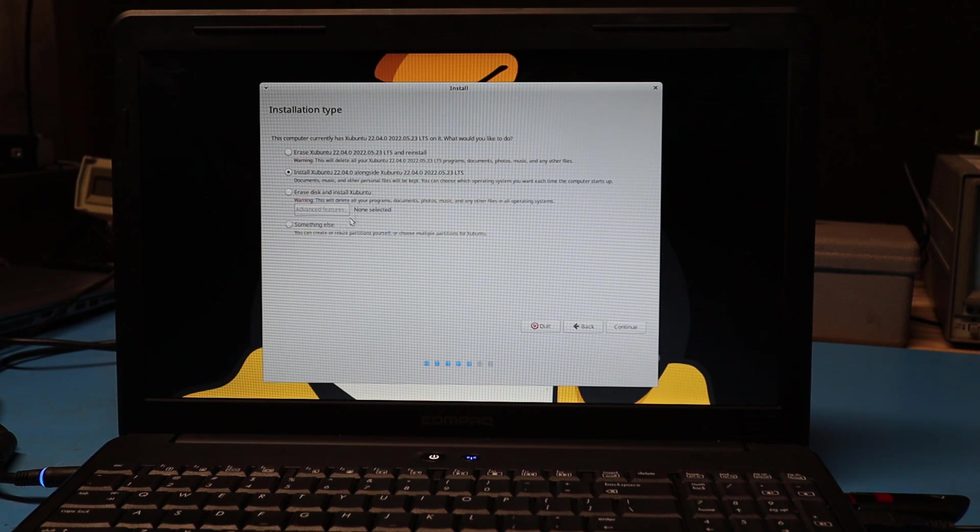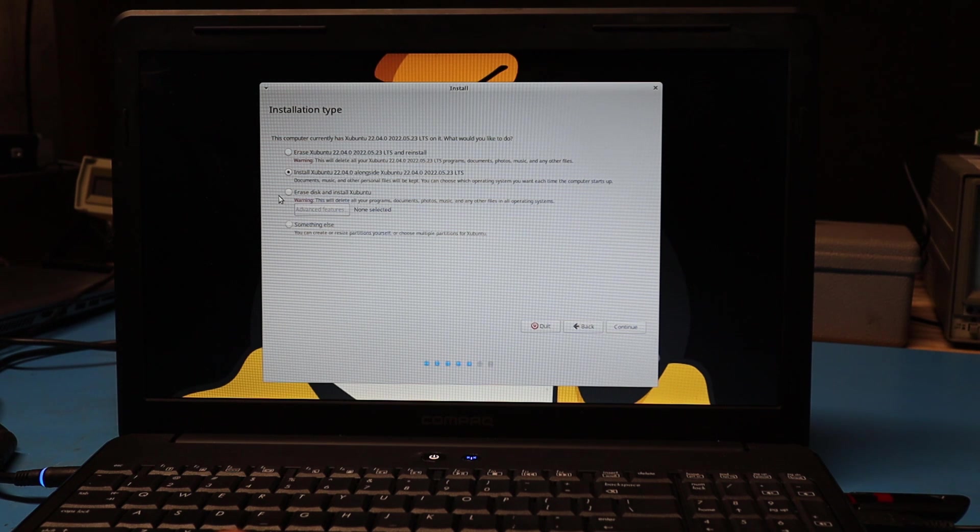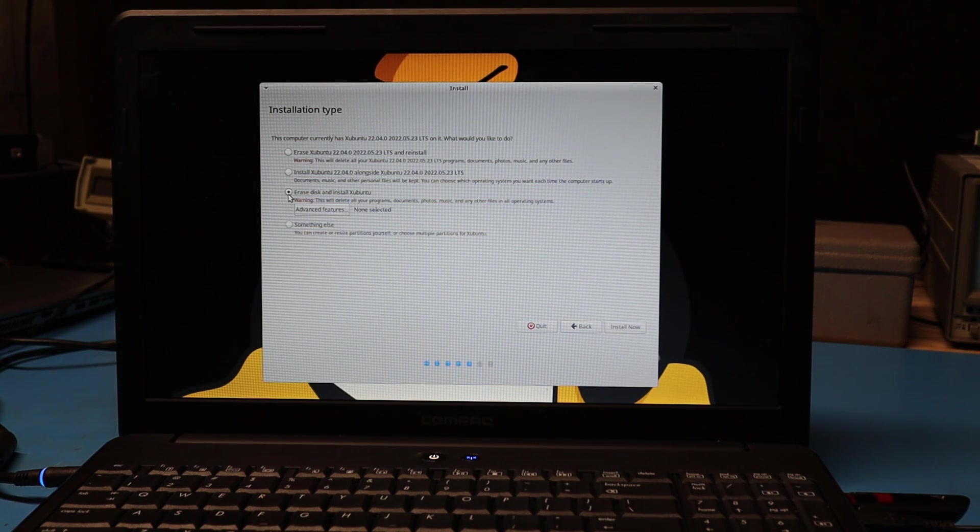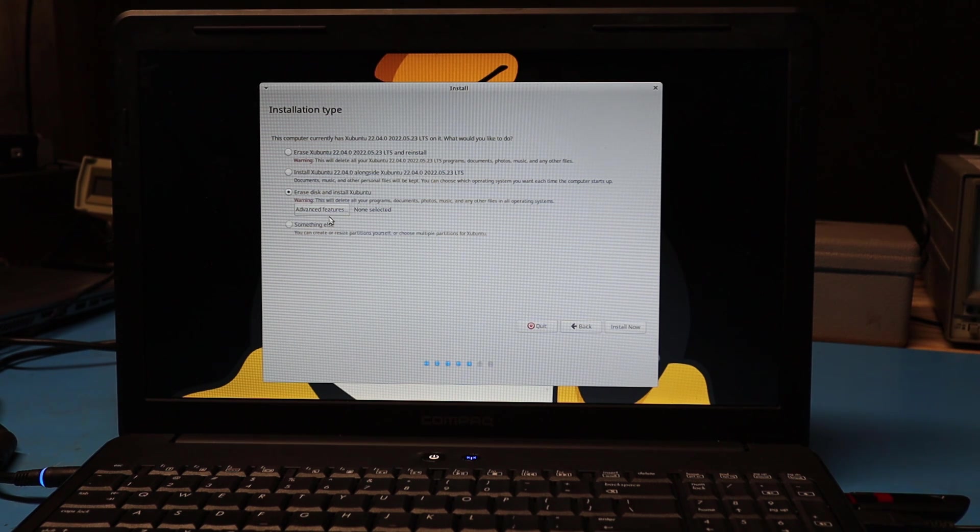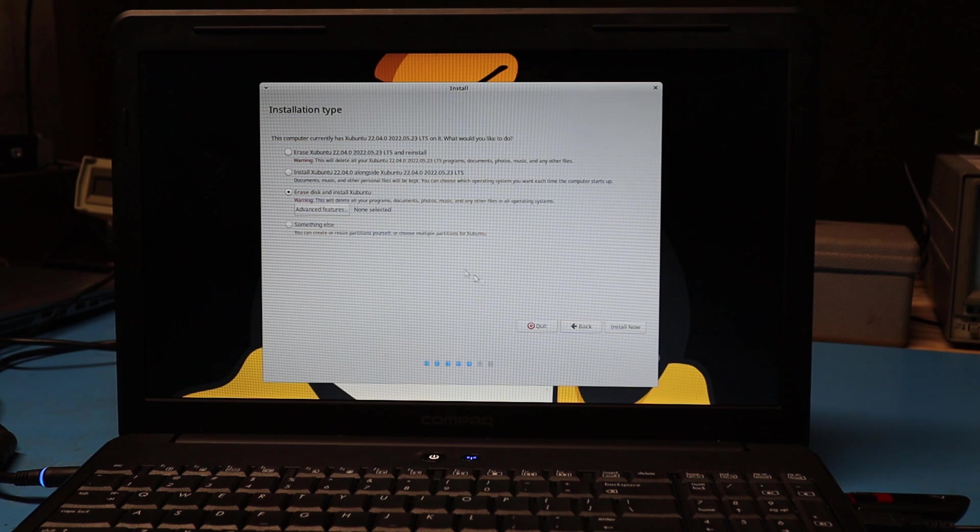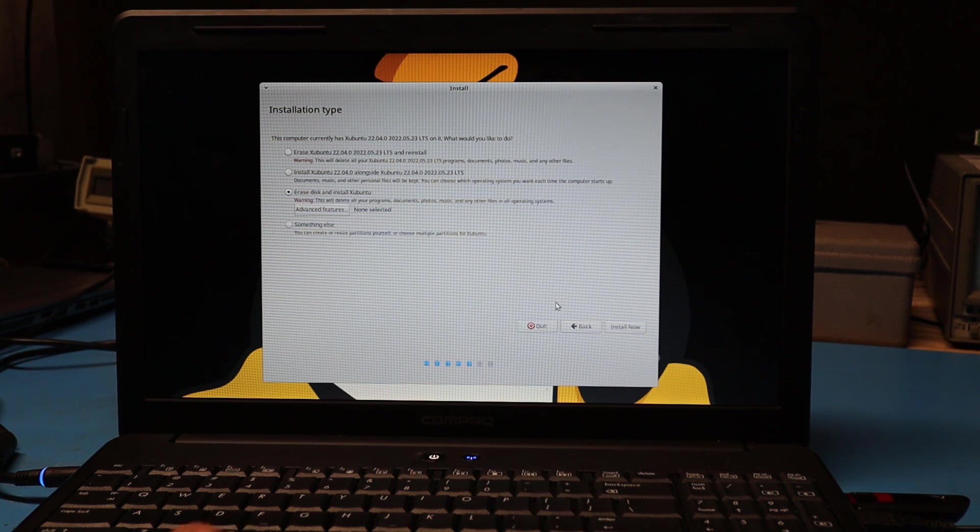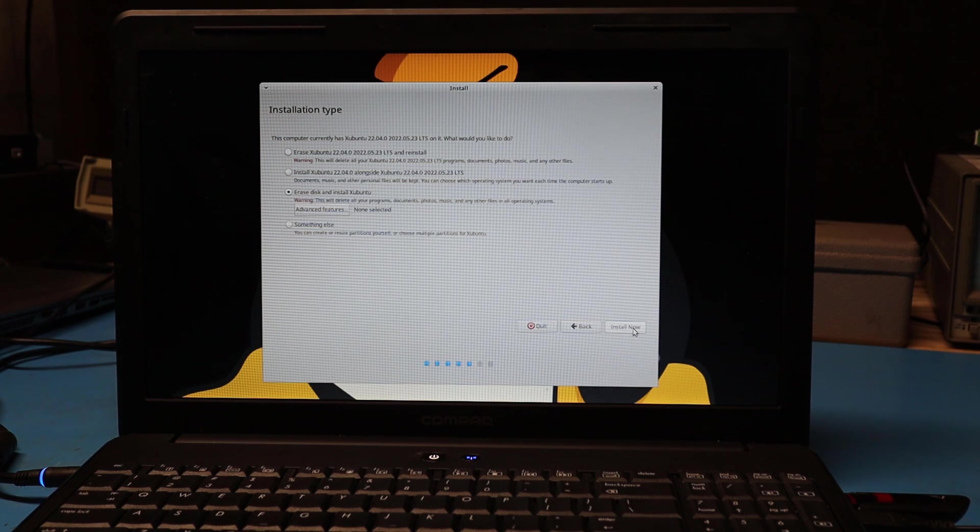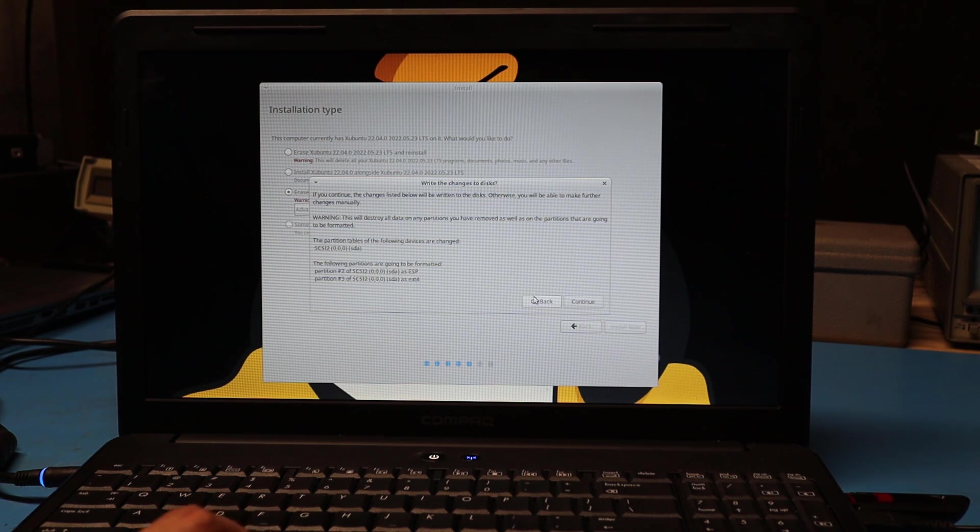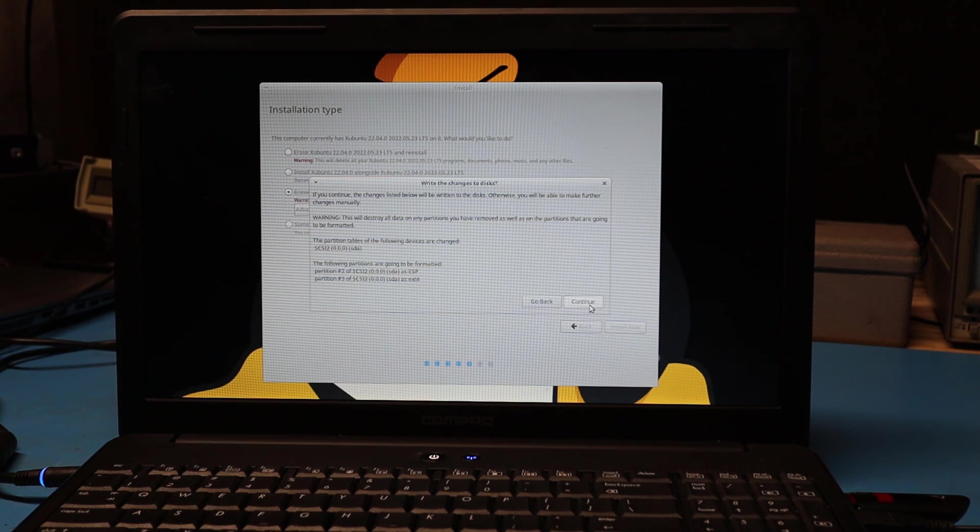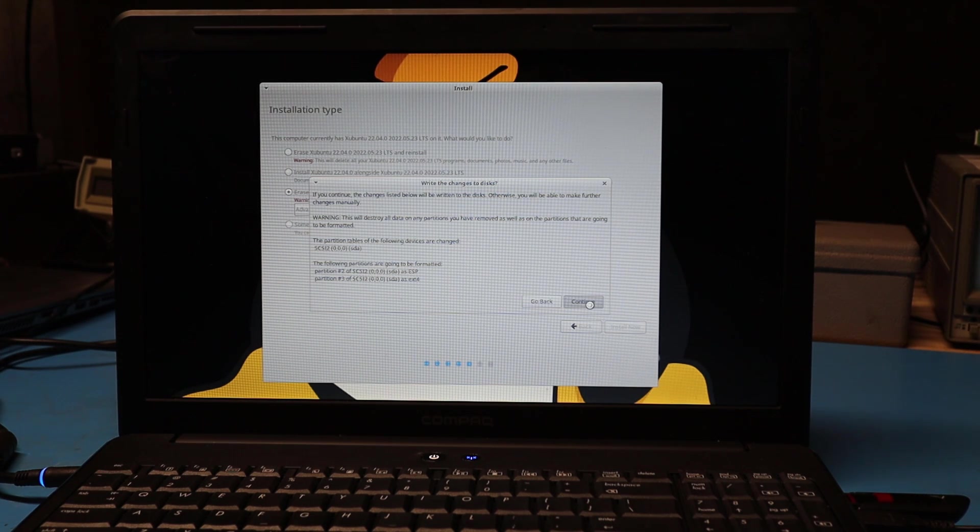At this stage, I'm going to choose the defaults: normal install and download updates while installing. At this point, there are several options for the install. I'm actually going to do the full disk erase and install of Xubuntu. You can click here to do some advanced features like partition setups. I'm just going to take the default with the full disk erase. I'm getting another warning about overwriting everything on the disk. I know I want to do that. So I'm going to go ahead.